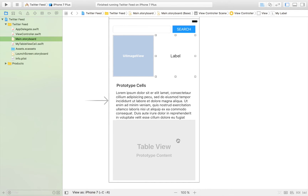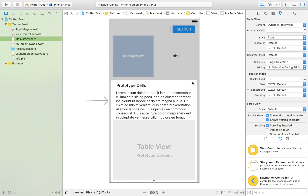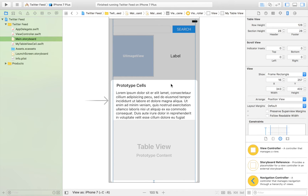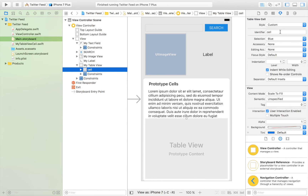Then we have an image view that's going to display the profile picture, and a label that's going to display the Twitter handle. Down here we've inserted a table view. We created a prototype cell, which means all of our other cells are going to look exactly like that prototype cell. We gave it an identifier named 'cell' so we can refer back to that cell type.